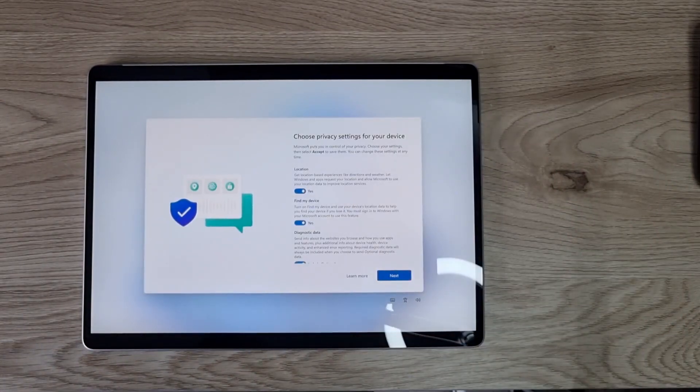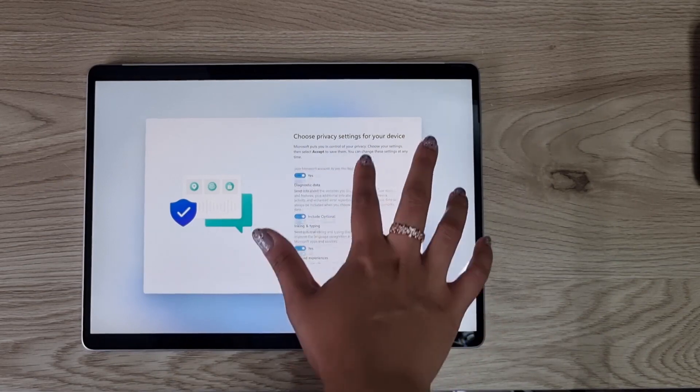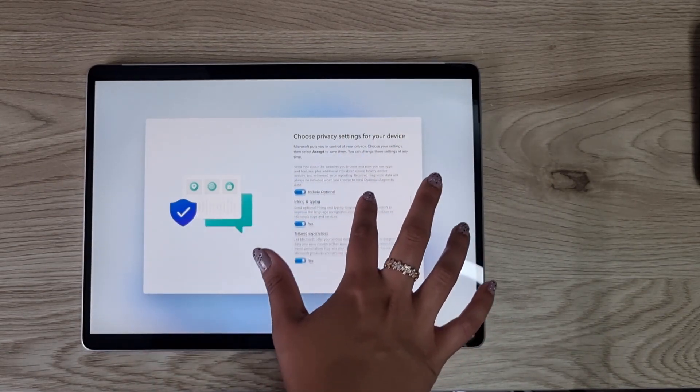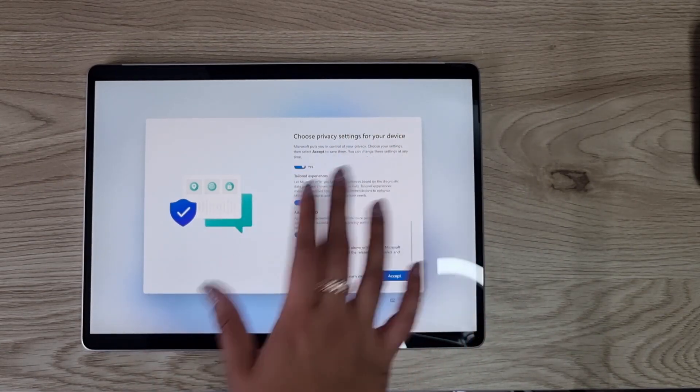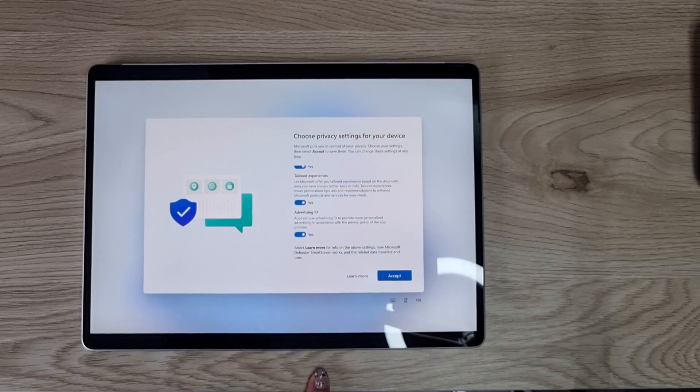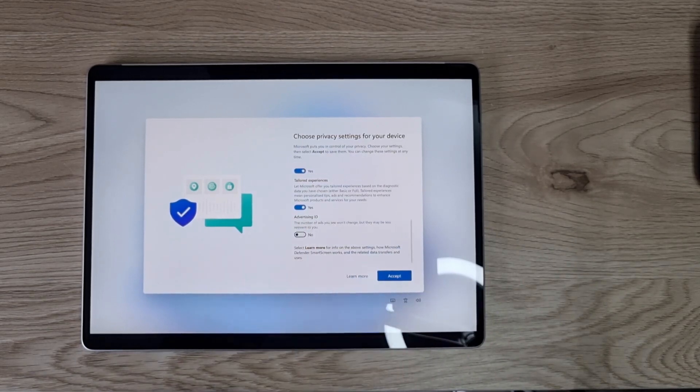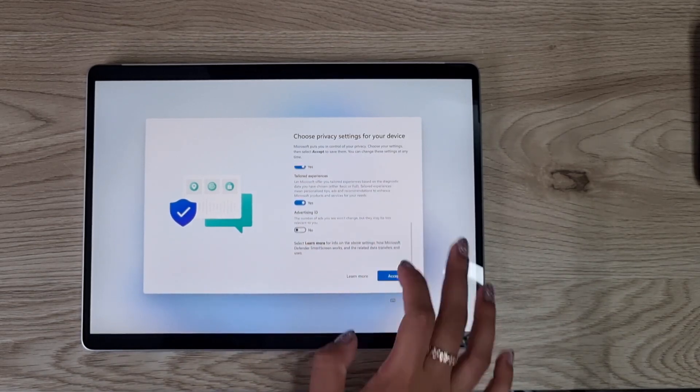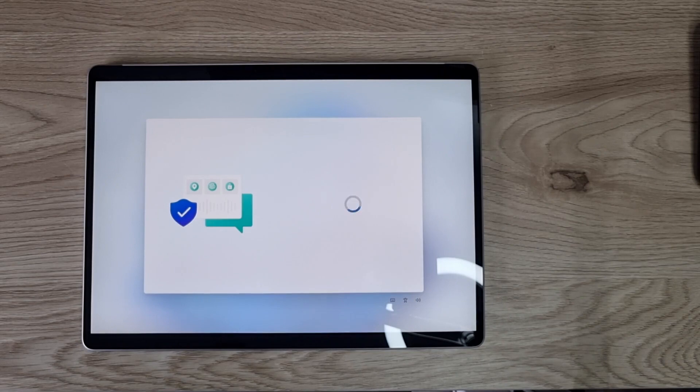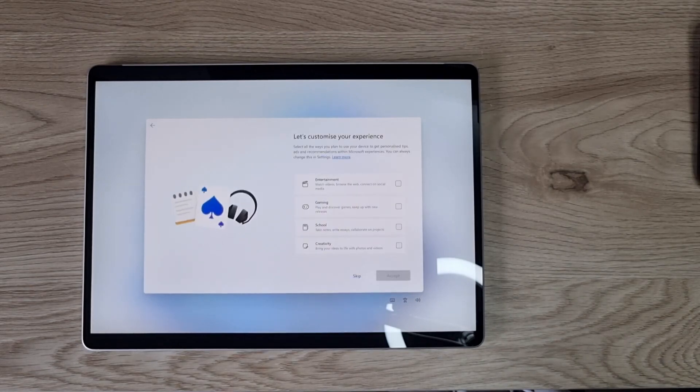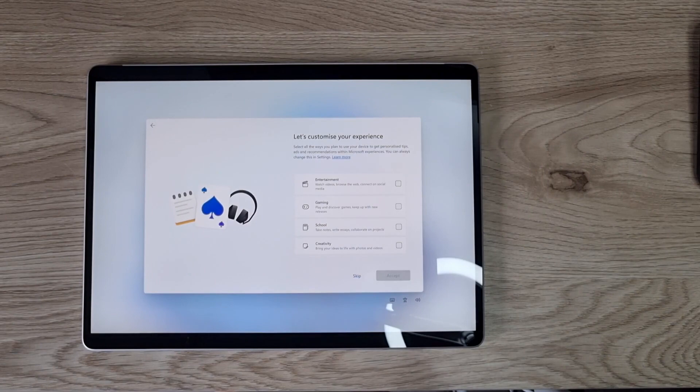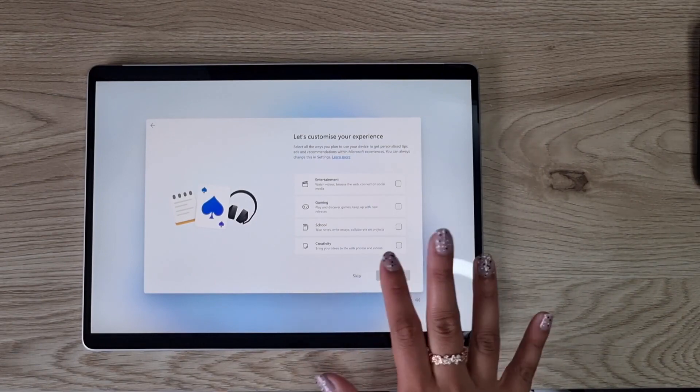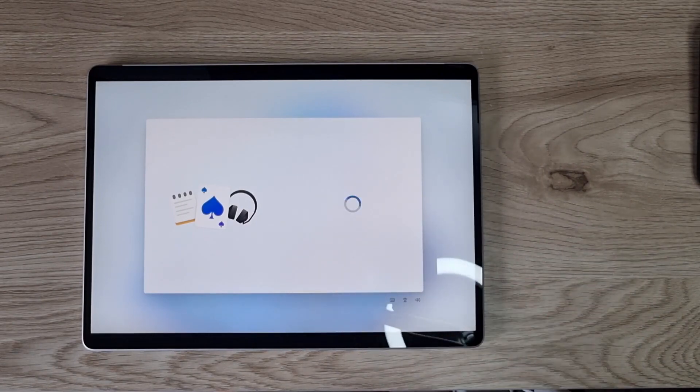Privacy settings: location, find my device, diagnostic data—I'm okay. I'm going to turn off advertising ID though. Let's accept now. It says let's customize your experience. I'm going to skip that because I'm not interested, but you can do that later.